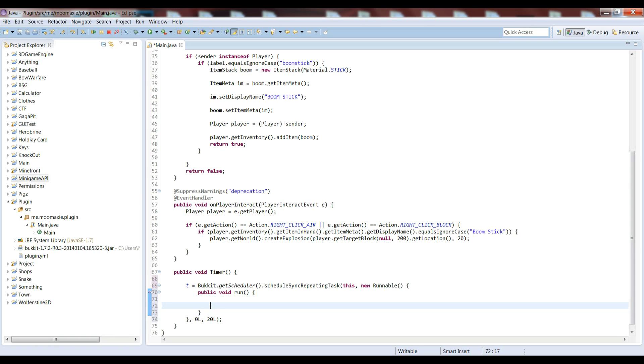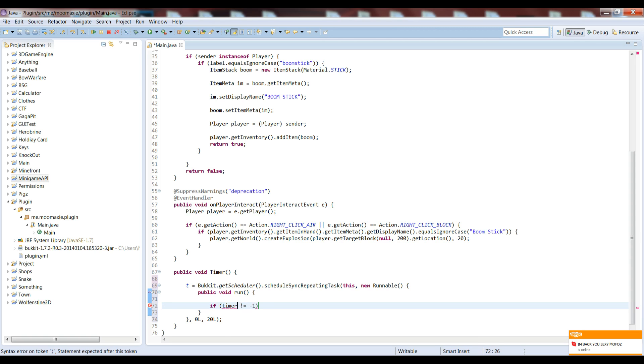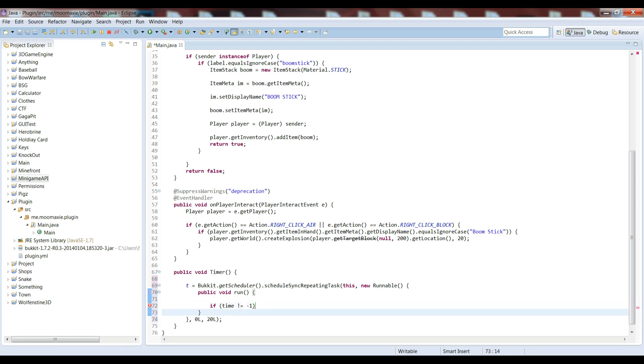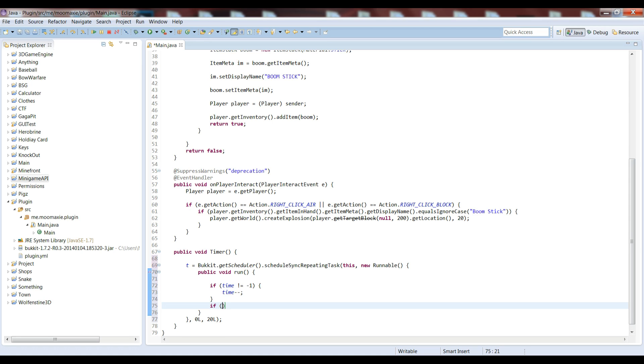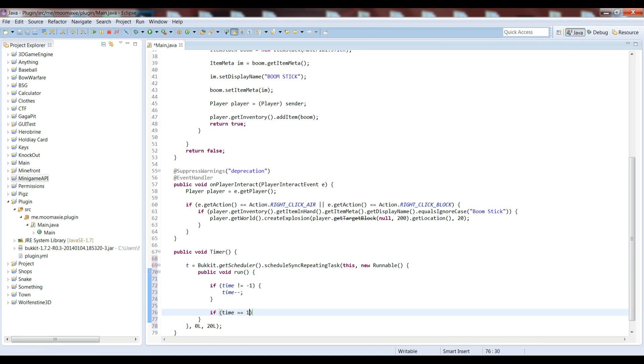When we have that, we can just have up here, simple, if time is not equal to negative 1, then we can just have time minus minus. So if it isn't negative 1, then you subtract 1 from the time, simple right?